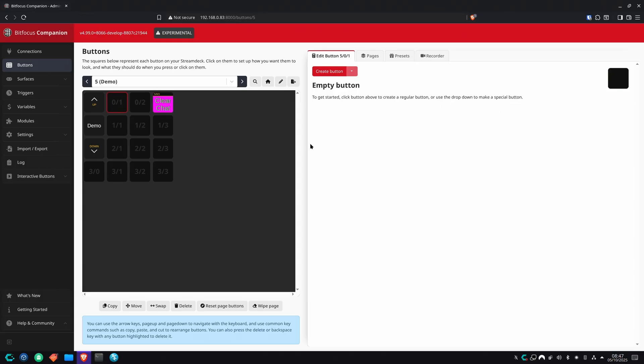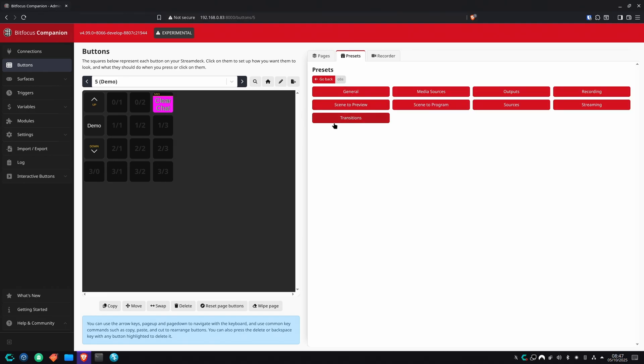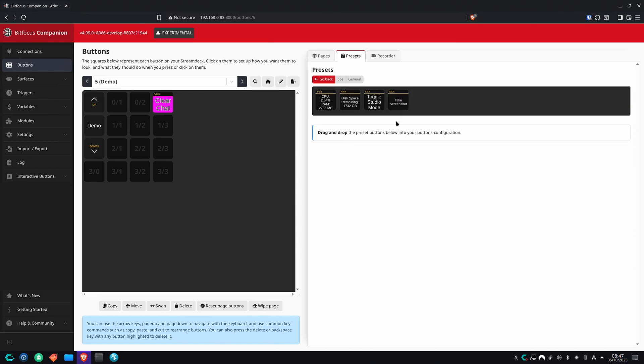If I wanted to create a preset button, I would click on an empty space here, go to the right side of the page. Instead of clicking on create button, I would go to presets. I have the OBS module here, so I'm going to click on that. As you can see, it comes with a whole bunch of presets to control OBS, which is very handy. You don't have to figure it all out on your own. I'm just going to go to general.